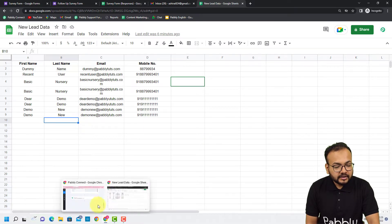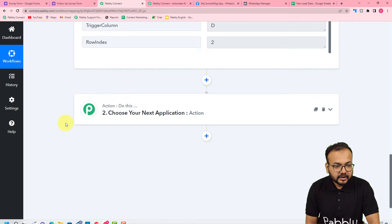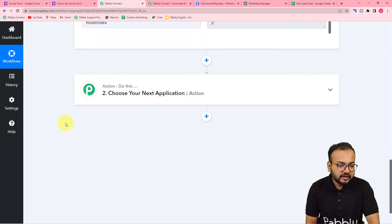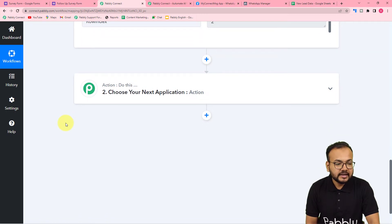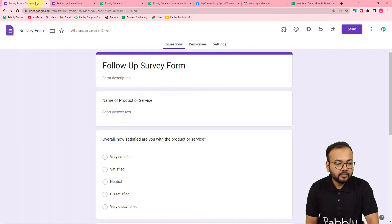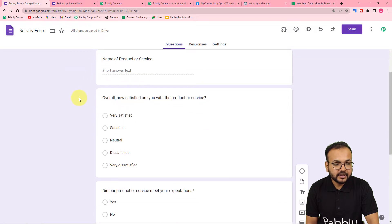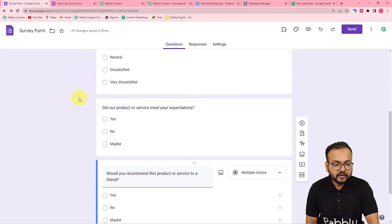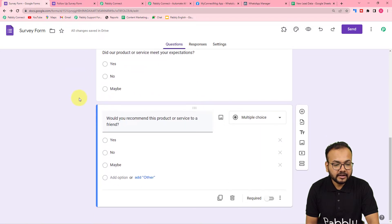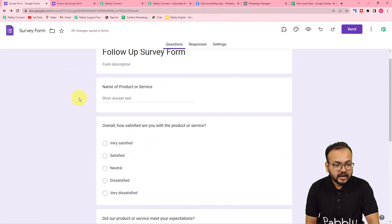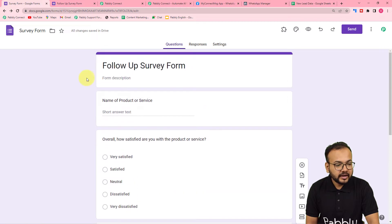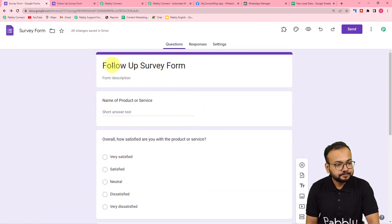We are done connecting the trigger application and we got the test data. Now I have created a survey form using Google Forms application — this is the product survey form for follow-up.